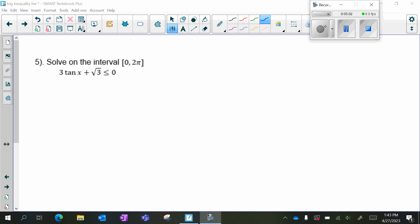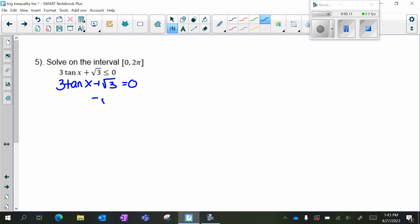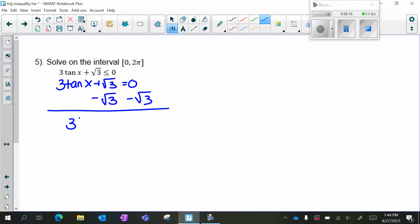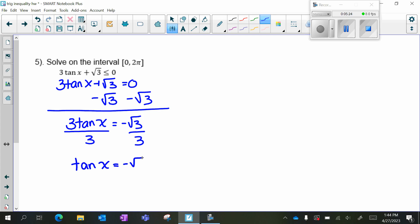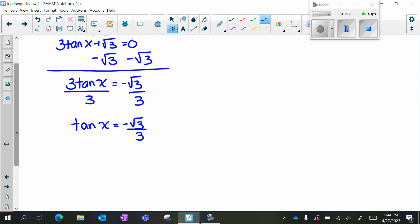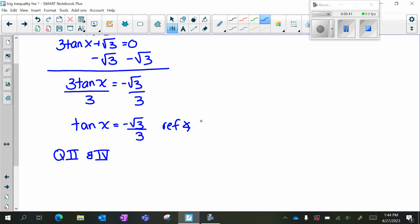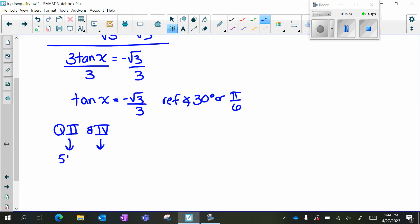Our next problem is an inequality, but I'll start by setting it equal: 3tan(x) + √3 = 0. Subtracting √3 from both sides gives 3tan(x) = -√3, then dividing by three gives tan(x) = -√3/3. Tangent is negative, so we're in quadrant two and quadrant four. The reference angle for tan = √3/3 is 30 degrees or π/6, so the critical values are 5π/6 (quadrant two) and 11π/6 (quadrant four).